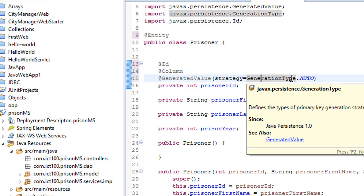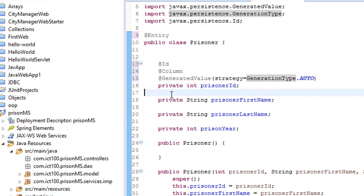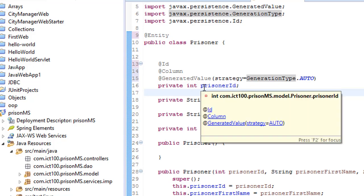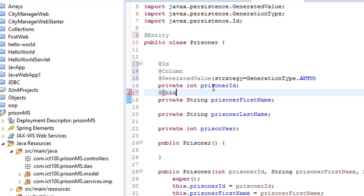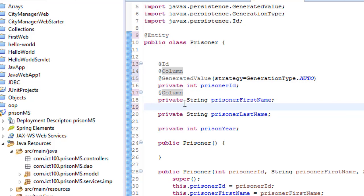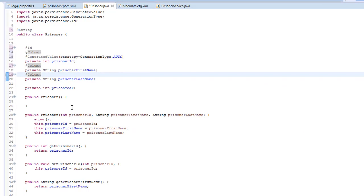Now we are good to go. On the prisoner first name, we also have to add the @Column annotation. Normally you can give the column name, but I'm just going to type the annotation @Column. This is all about the column on the database. And also here we can just put @Column. This is column, you see.